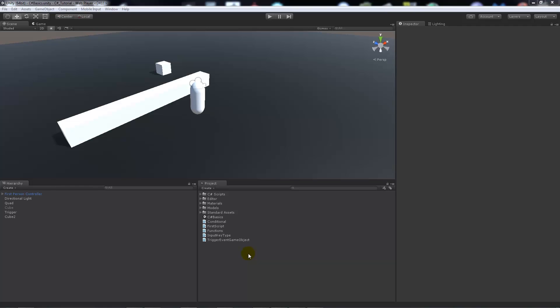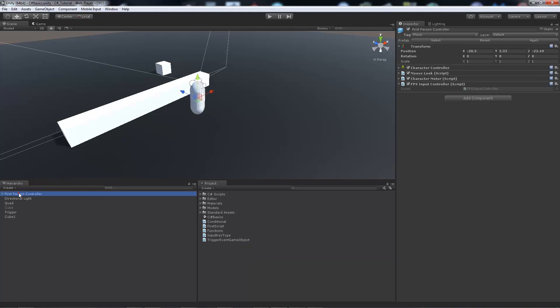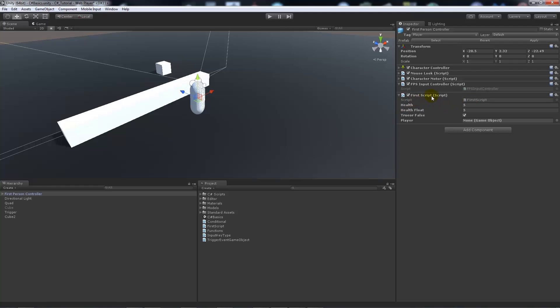Let's give an example. On this first person controller, I'll just add the first script that we made really early in this series. For the sake of this, it doesn't matter what it has to say. We're just going to disable it by making it untick itself so it won't run any lines of code.